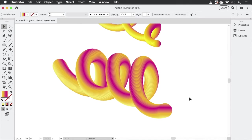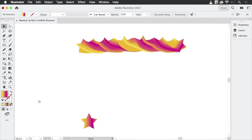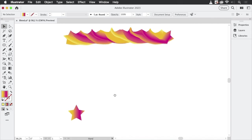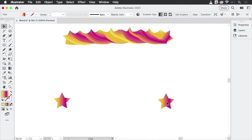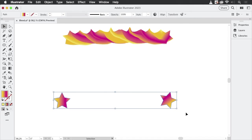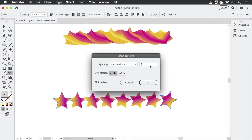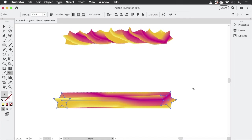You can enter a higher value and it looks like that. Let's go to the next one — you see there are two stars and it looks like they've been rotated. So let's try that. I'm going to make a copy of that star, rotate it, and create the blend — specified steps, 300 — and well, this doesn't go as intended.